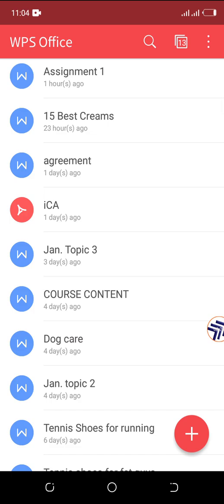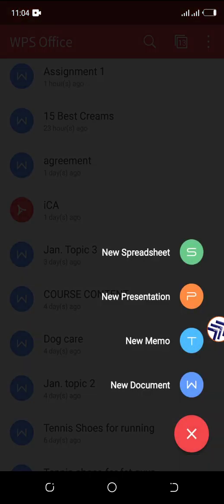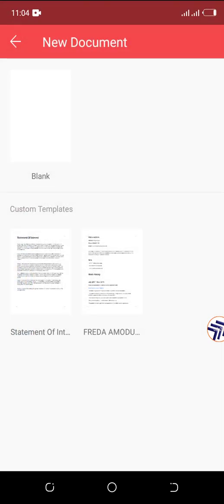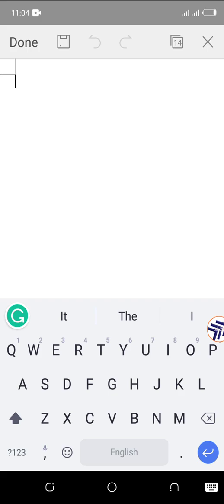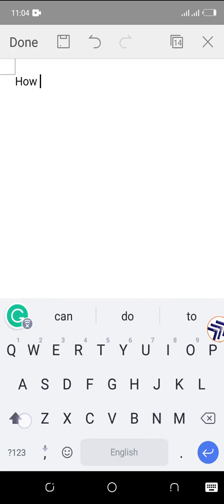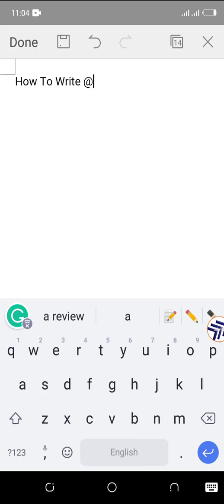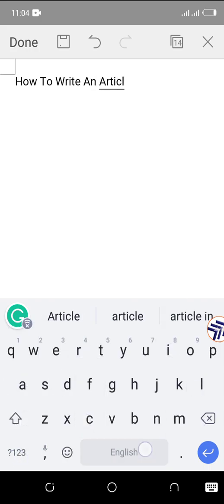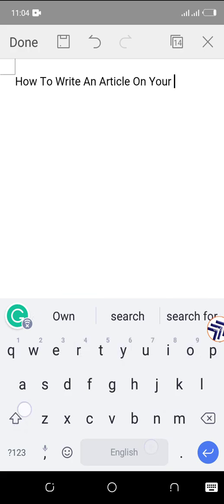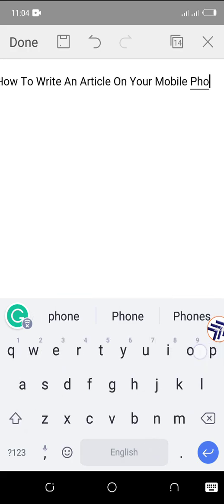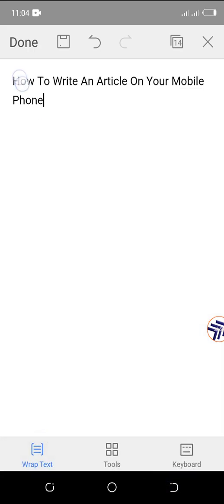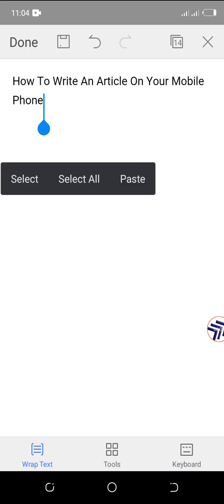I'll show you how to get started from scratch. To write an article on your phone, click the plus sign, then click on 'New Document,' then click on the blank option. Now an empty document is open. Let me start with a heading: 'How to Write an Article on Your Mobile Phone.'